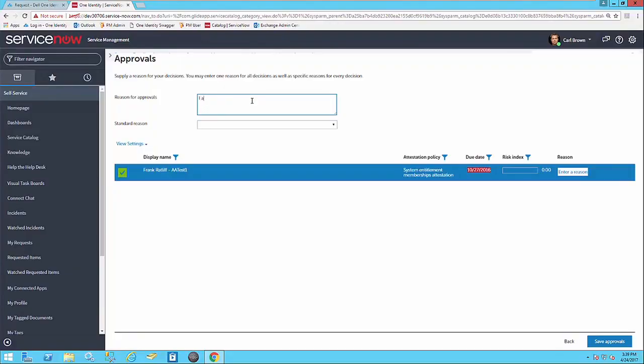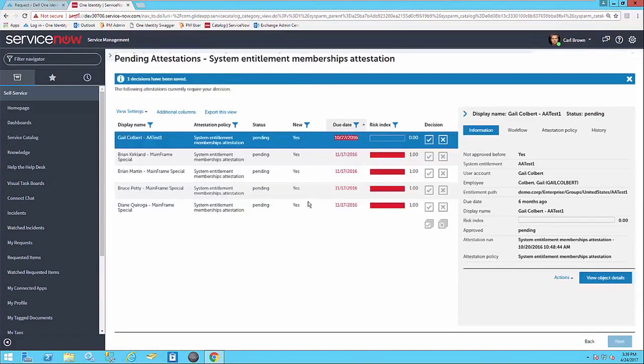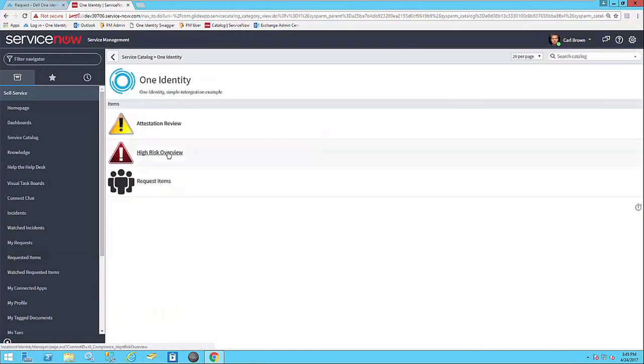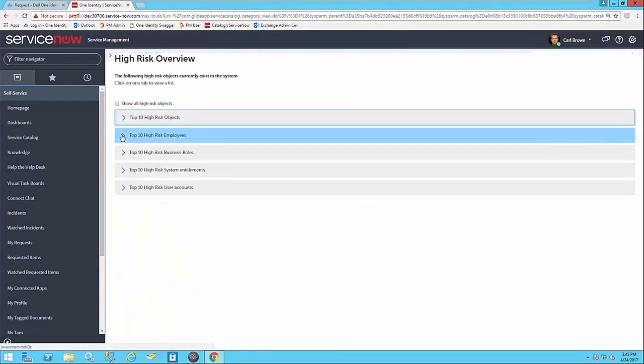It allows approvals to be made in the platform that users are most comfortable with, whether that's ServiceNow or Identity Manager. It also allows identity items to be requested inside Identity Manager and have fulfillment produced inside ServiceNow, which is the platform most service desk technicians are familiar with.